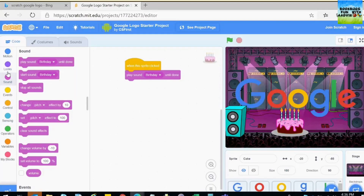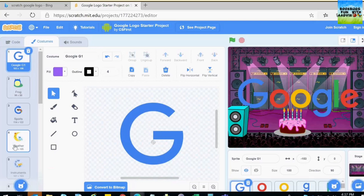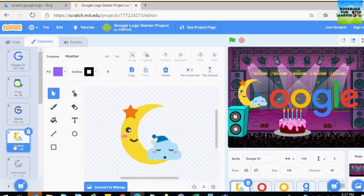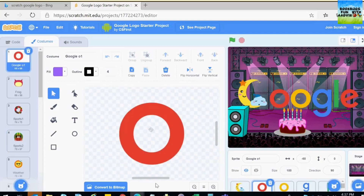Now I am going to put the costume for the G. I am going to choose this — a moon and a cloud. And I am going to choose a costume for O.